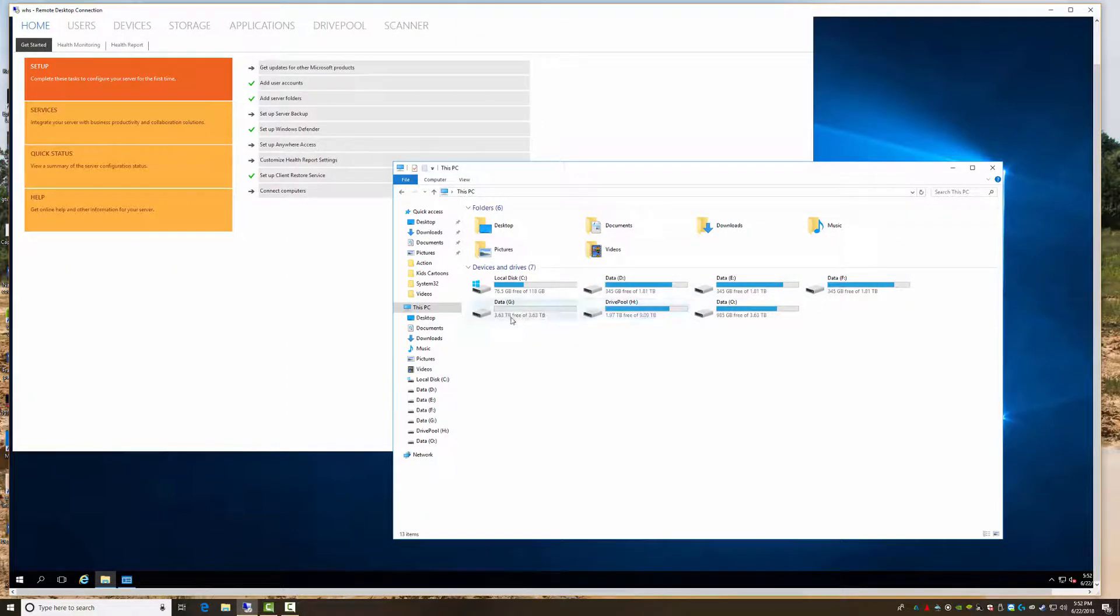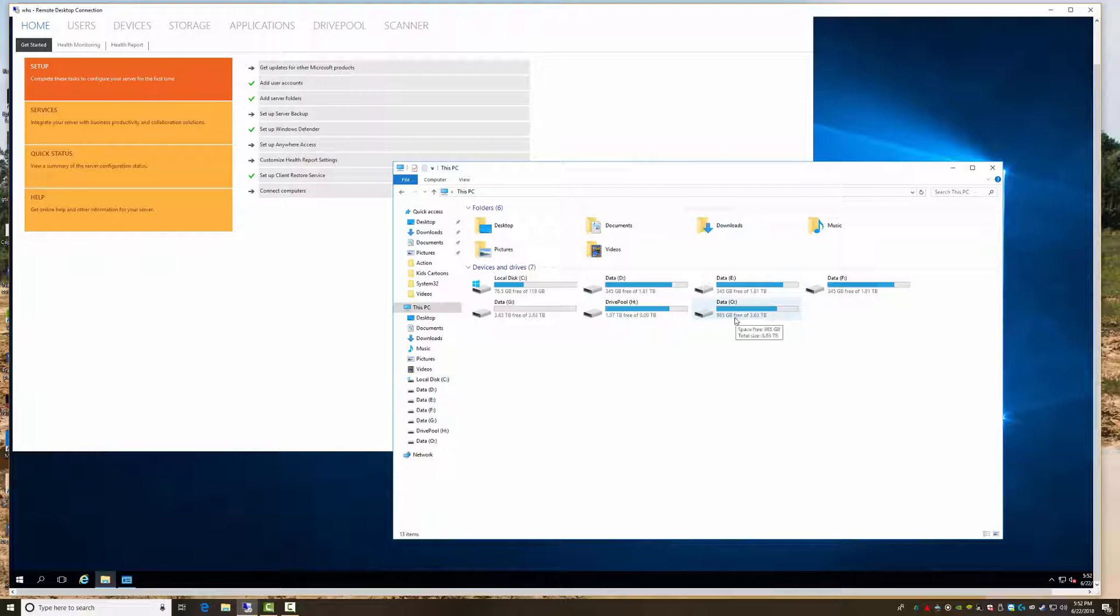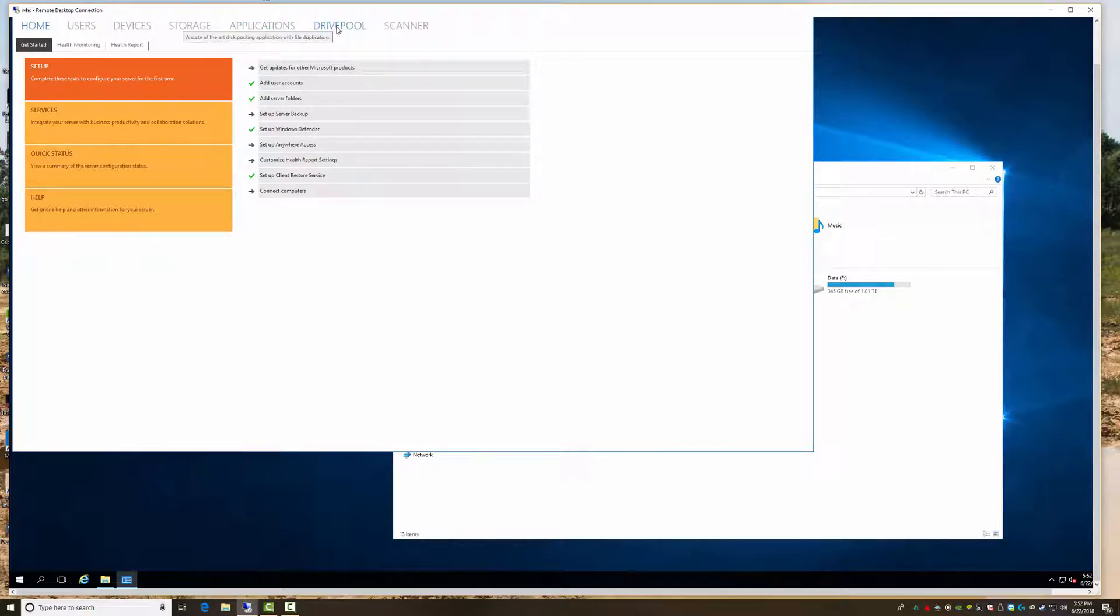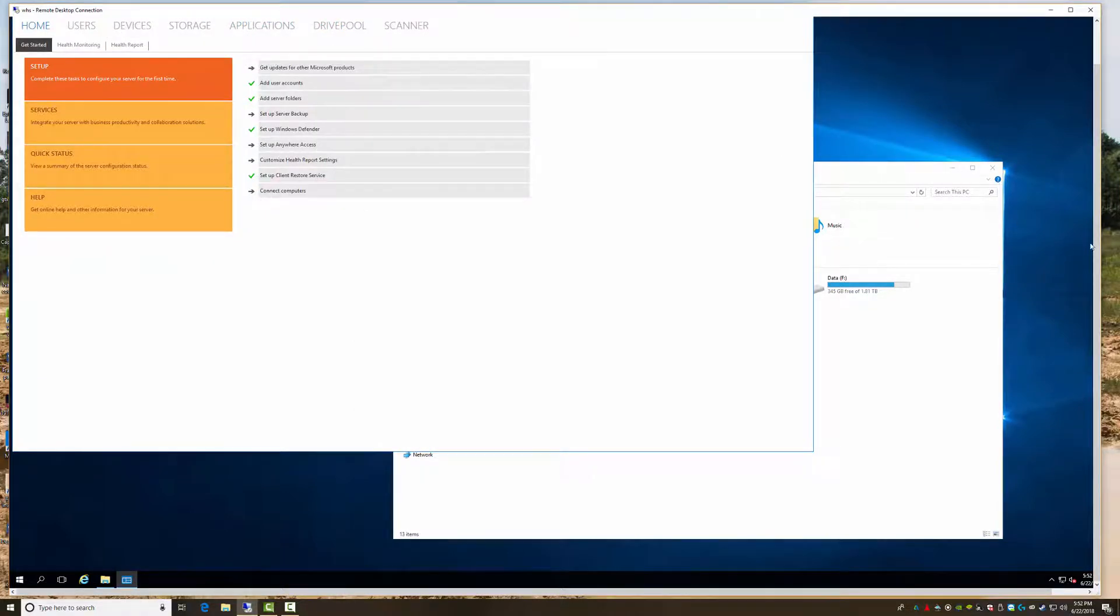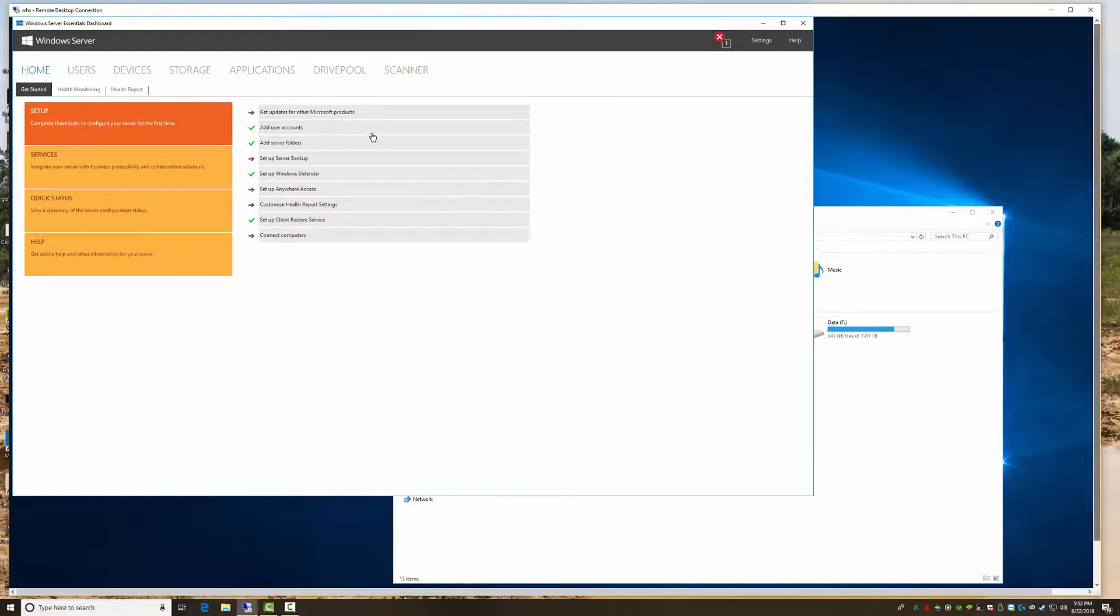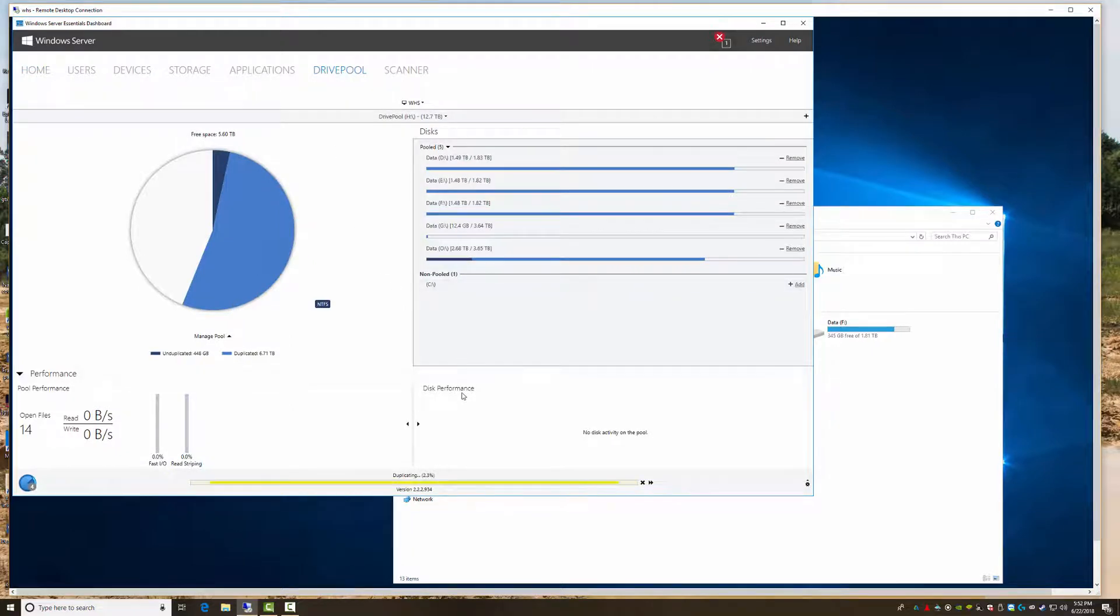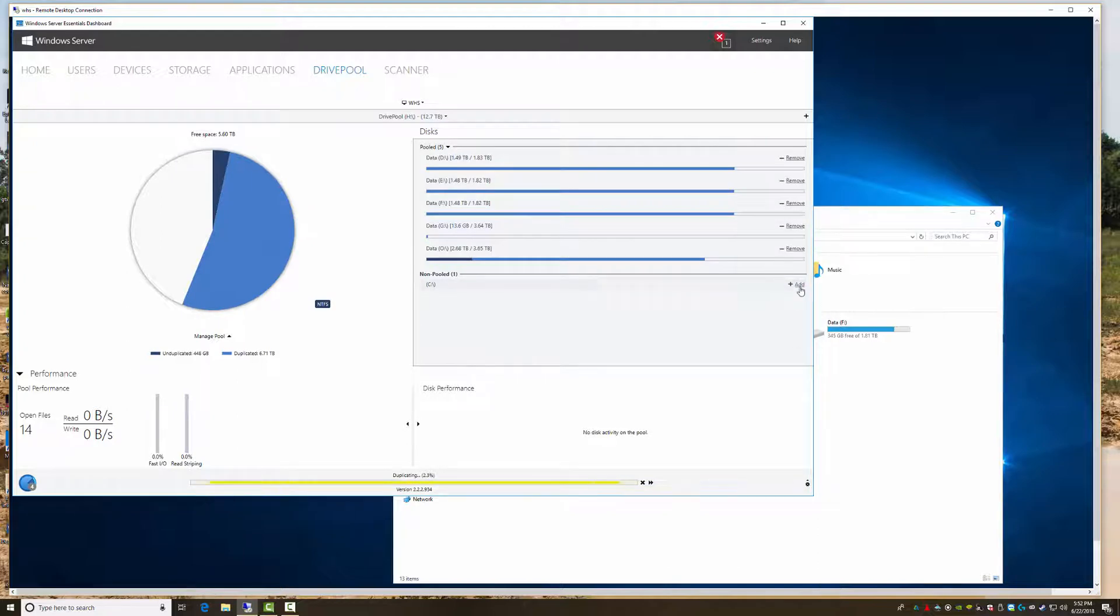Now if we go to drives, once you install StableBit DrivePool you launch the server manager and you will get a DrivePool tab added. So we click it, you will have all your hard drives down here and you just click add, add them in.